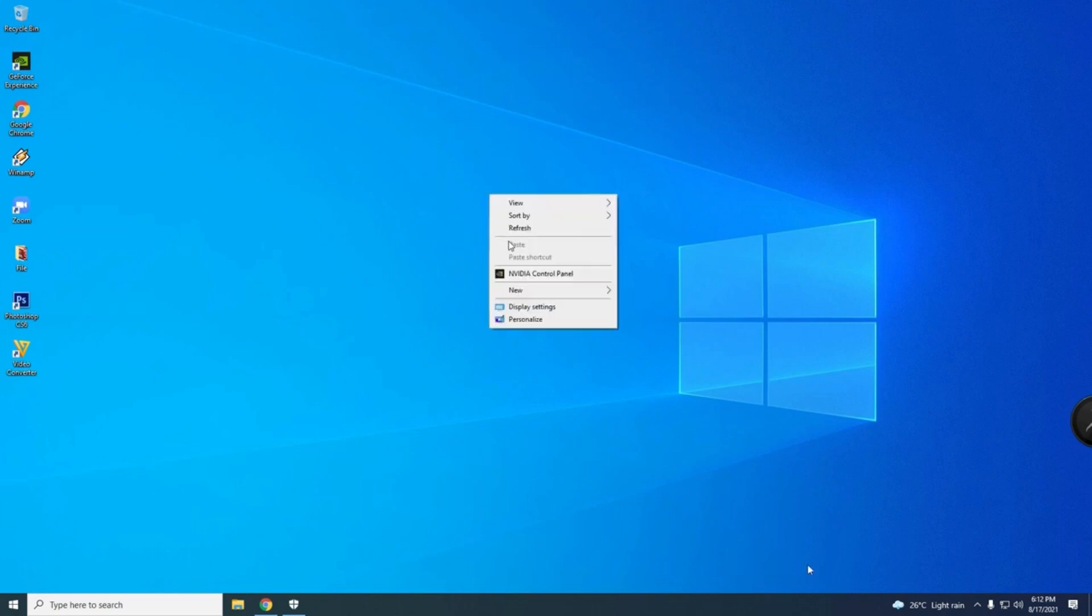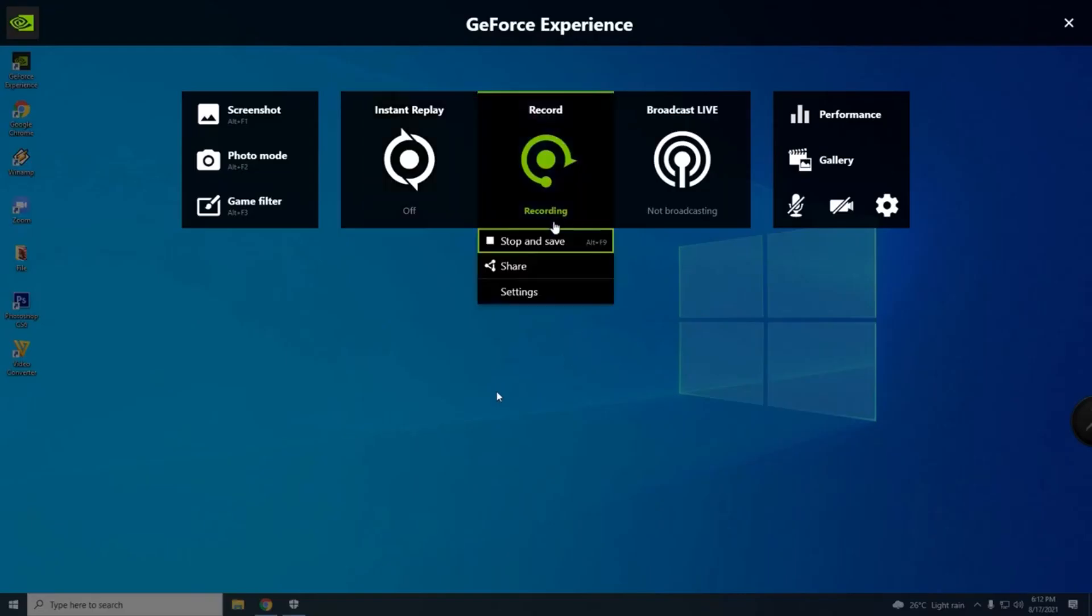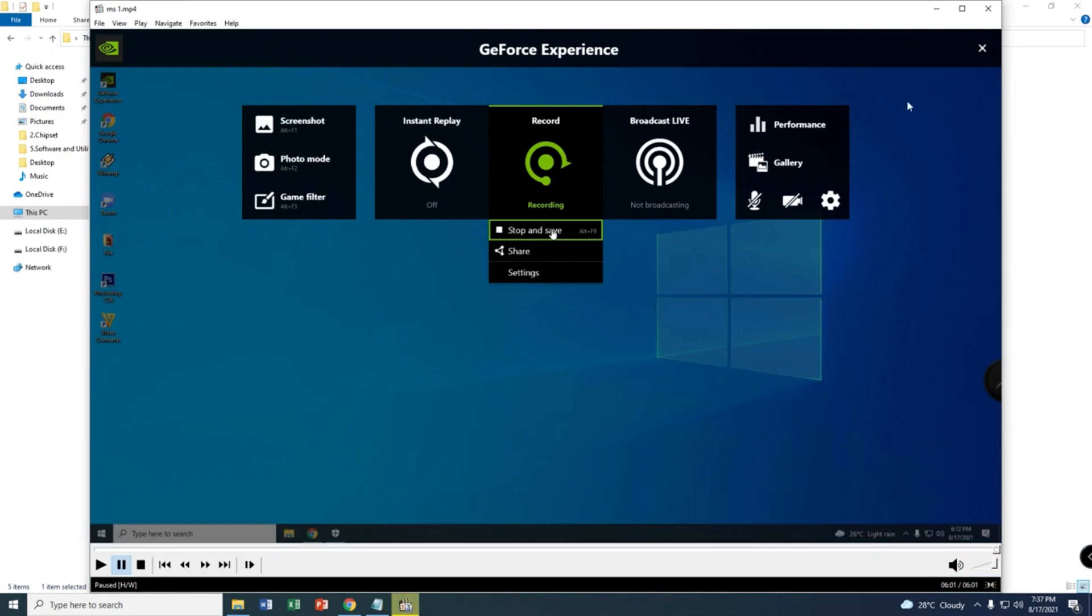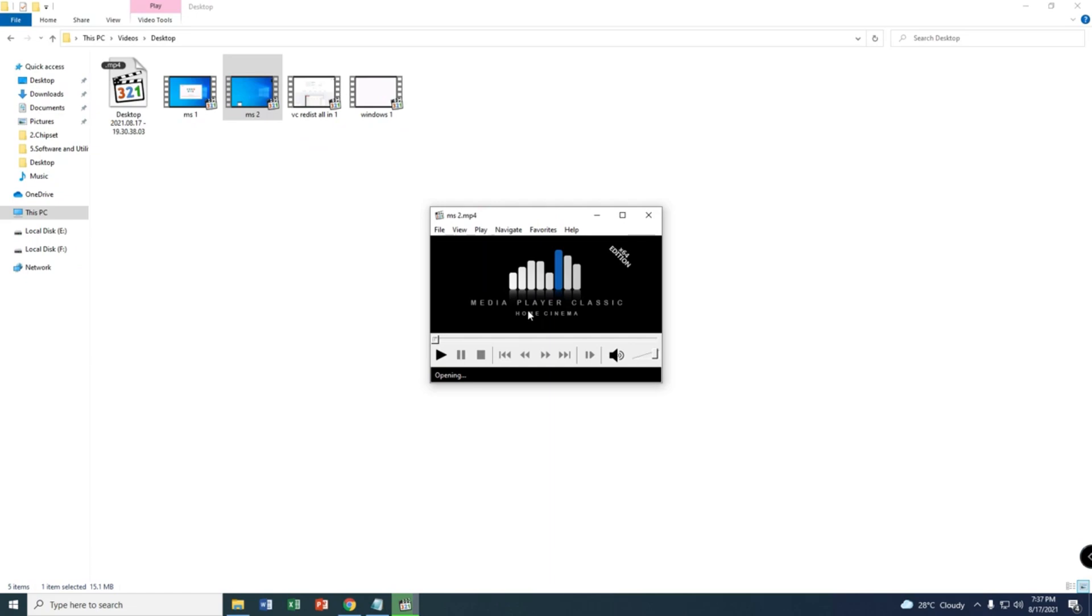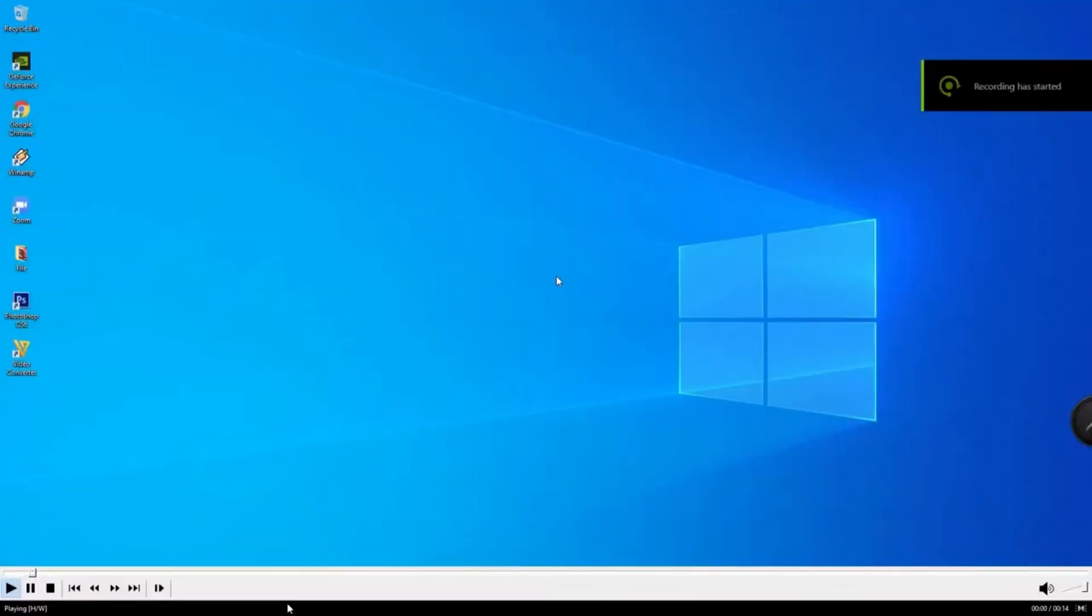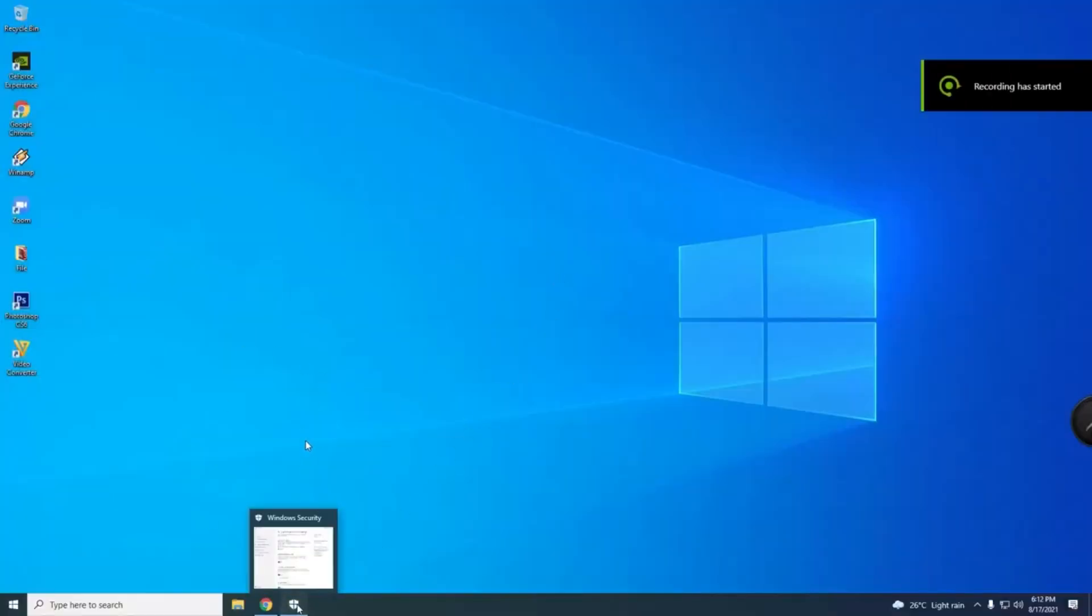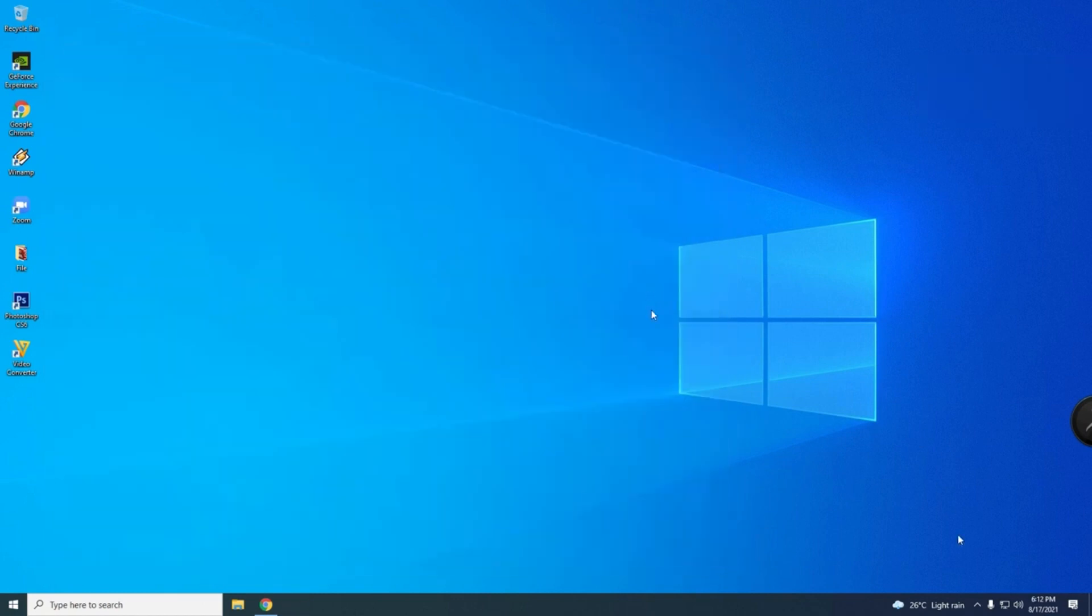Don't forget guys to put it back, this Windows Security virus and threat protection. Put it on, put it back to normal. If you have antivirus, just put back to normal. And that's all.